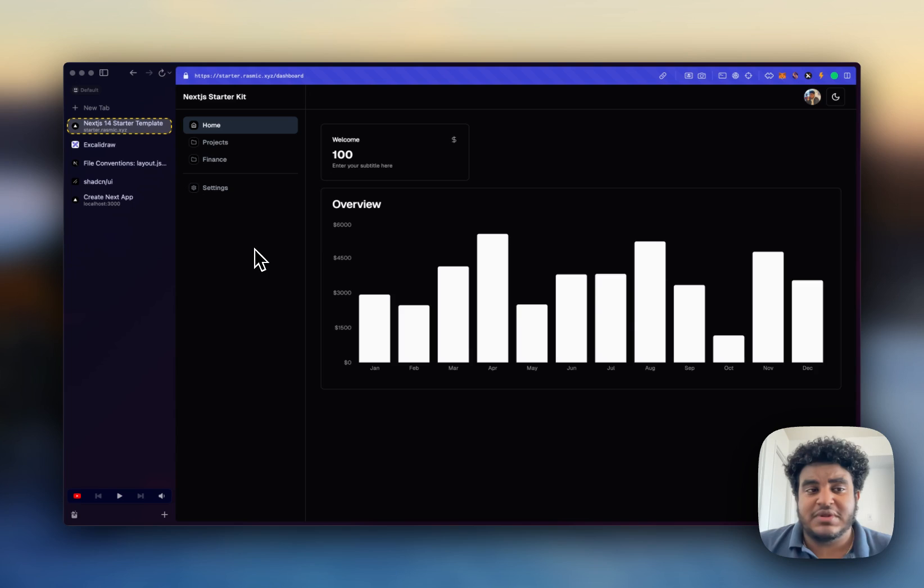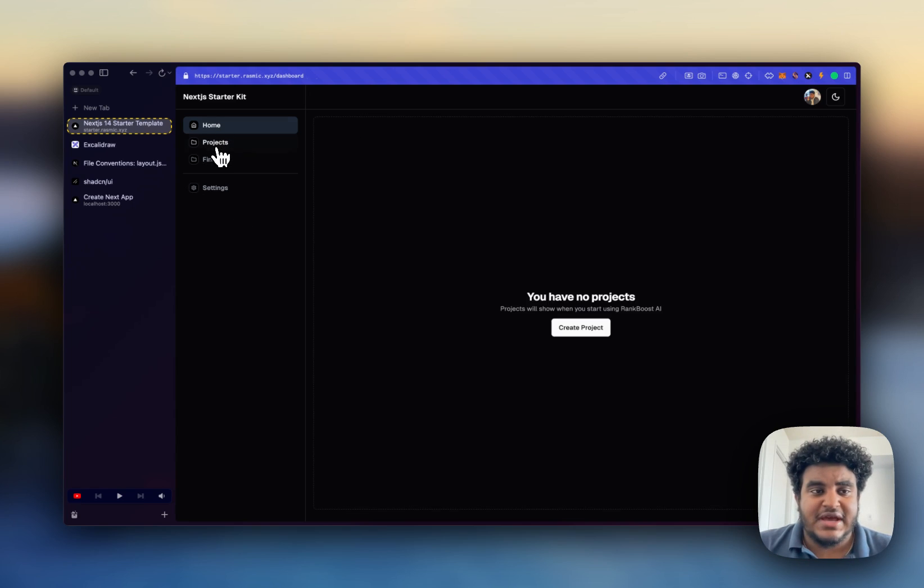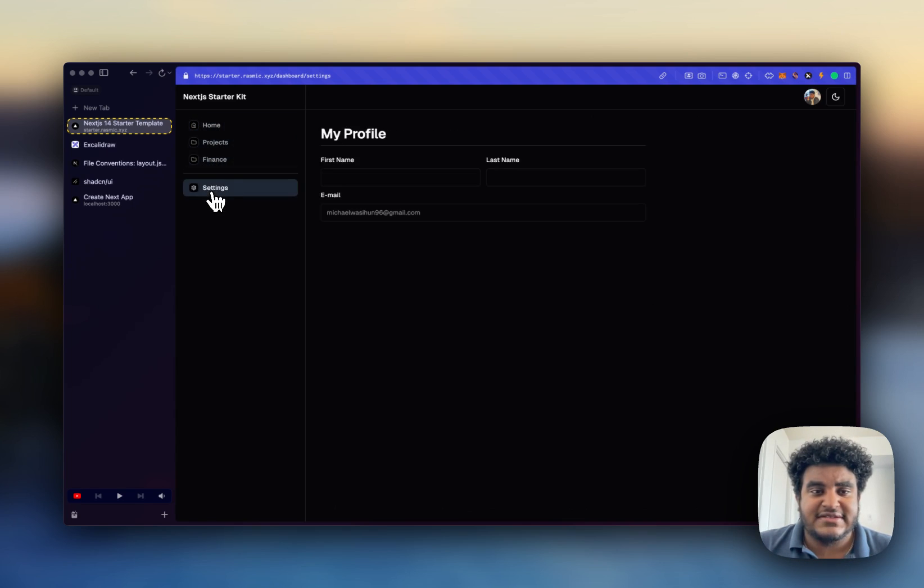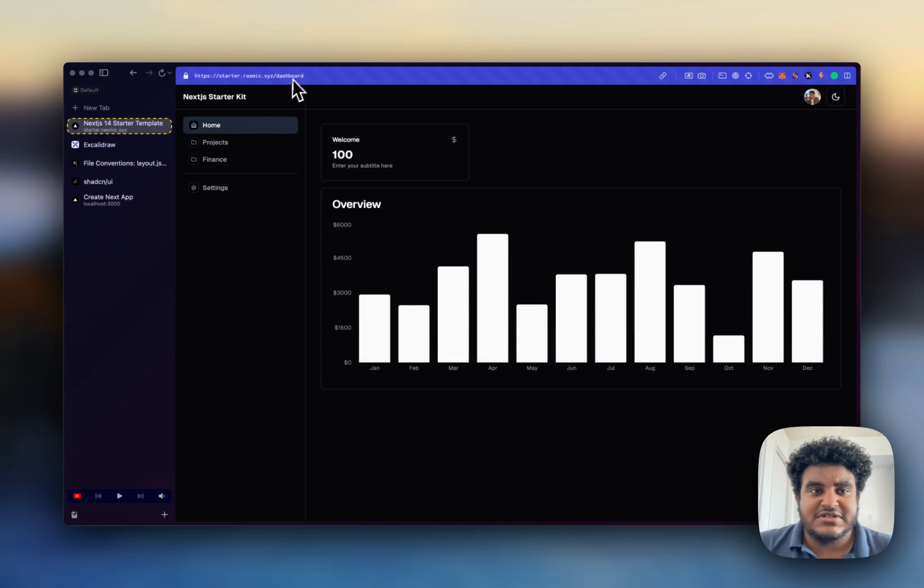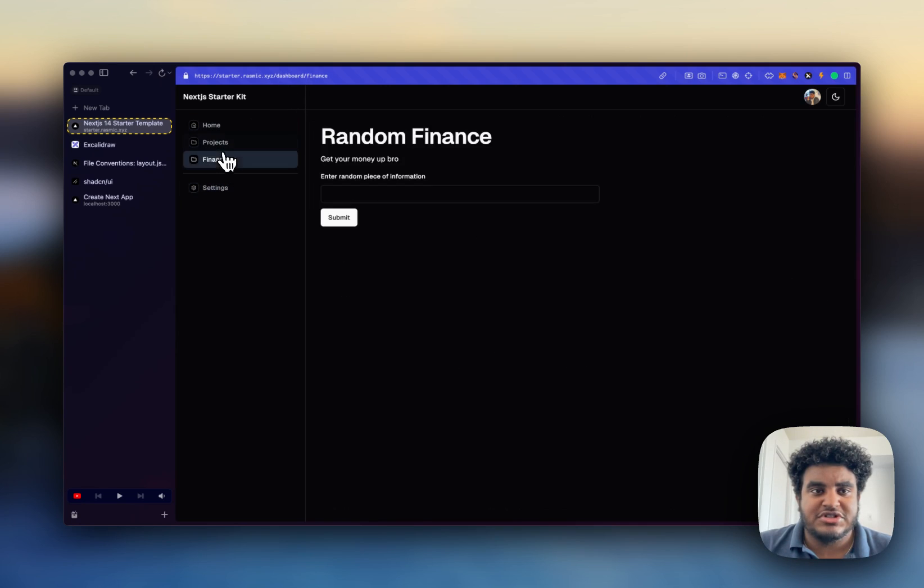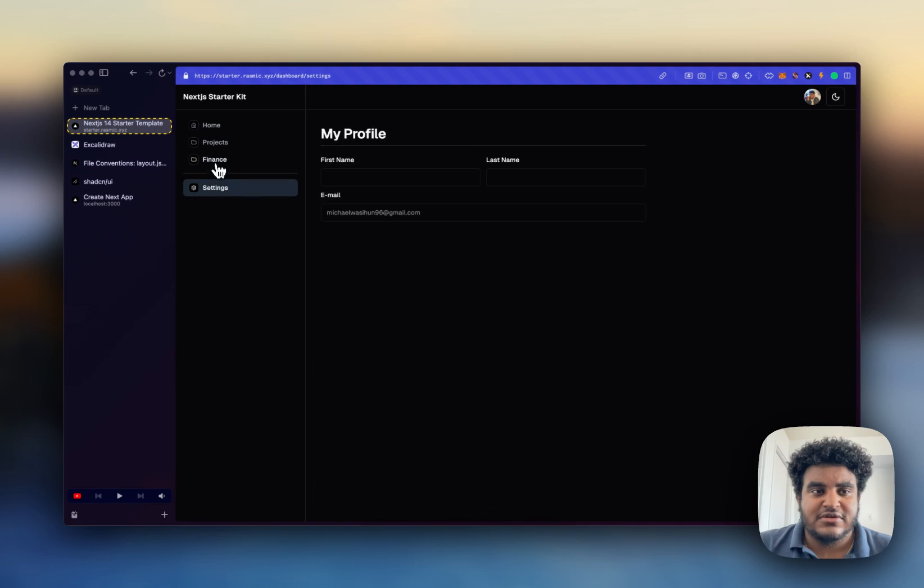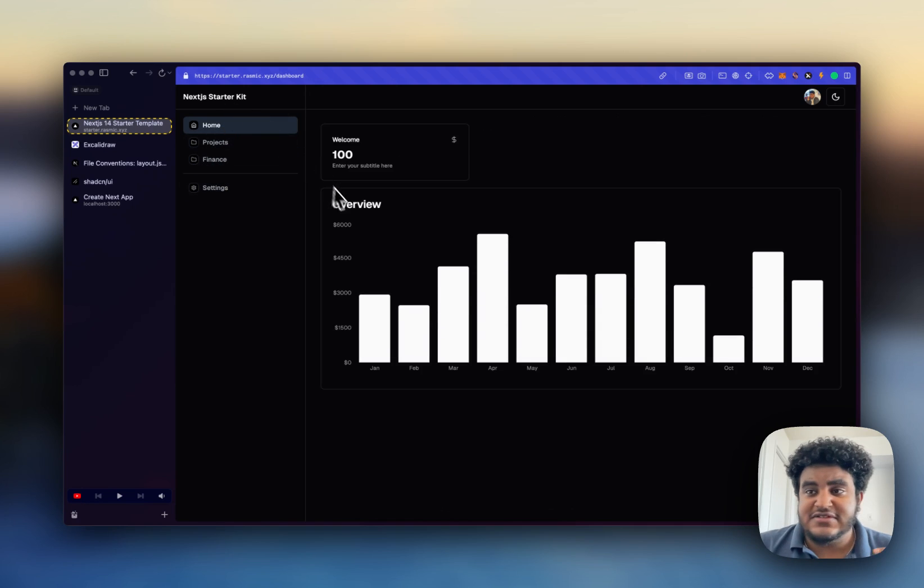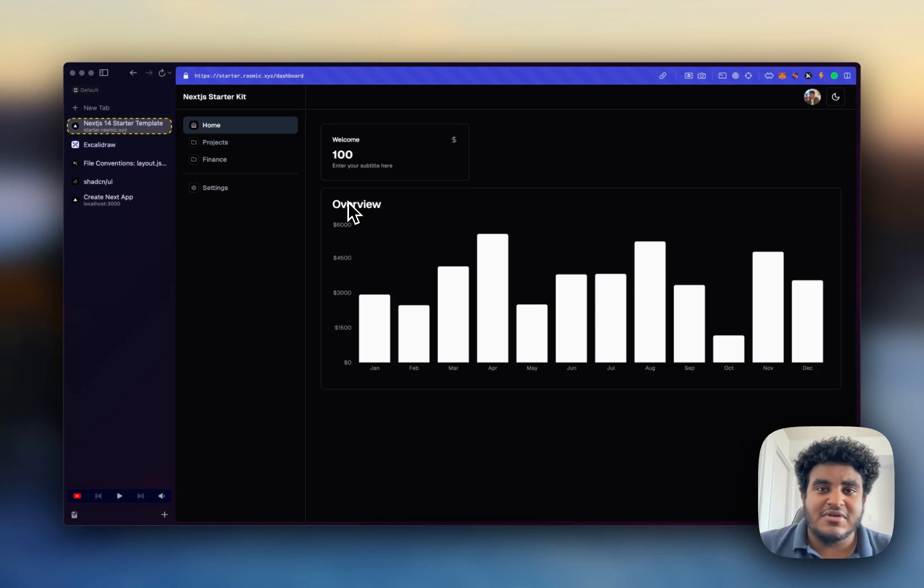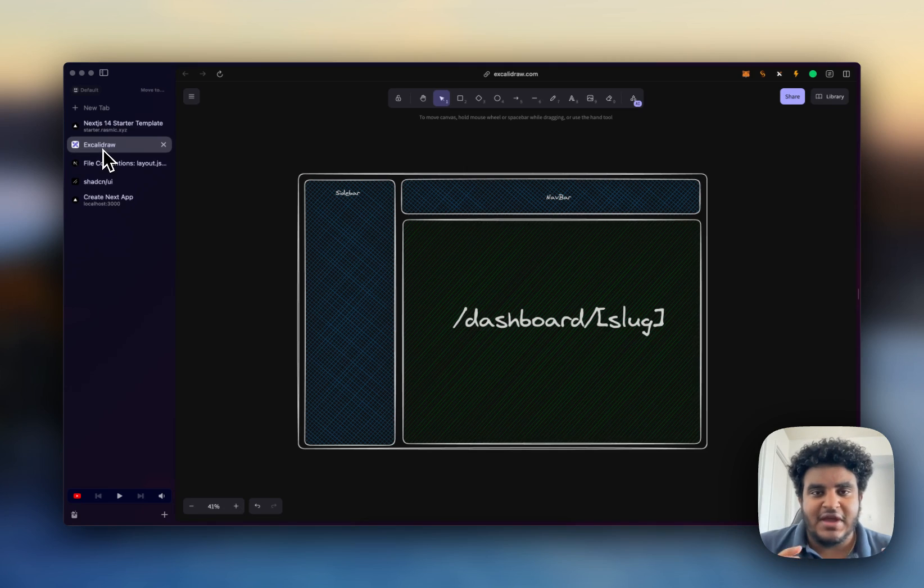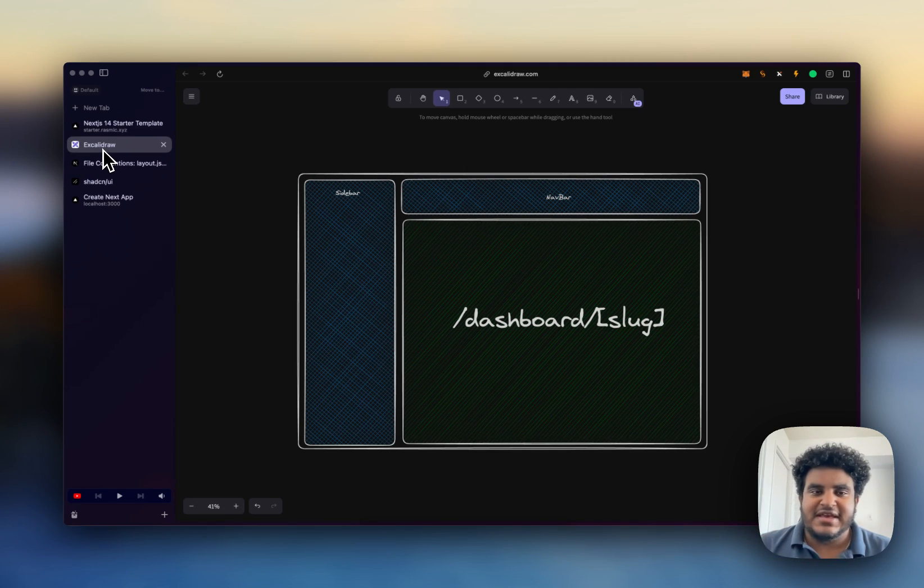When I click on get started here I see this beautiful dashboard. Now the information is placeholder information but I have the home tab, projects, finance, setting and one thing you'll notice is every time I'm on a different tab the URL changes which is fantastic and this is what we're going to build.